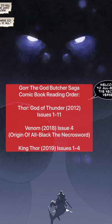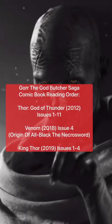The Gorr the God Butcher saga spans several series in Marvel Comics, including Thor God of Thunder, King Thor, and Venom Issue 4. All these stories can be read now on Marvel Unlimited. Follow for more comic book recommendations and reading orders, and as always, stay handsome.